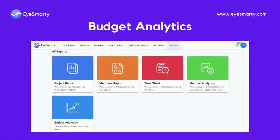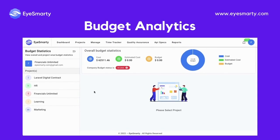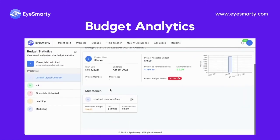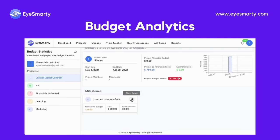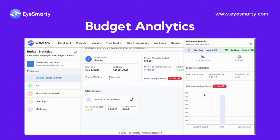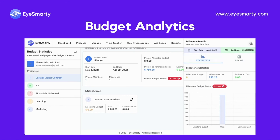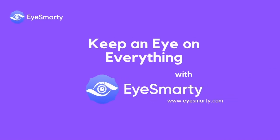View overall and project-wise budget. Sign up today and keep an eye on everything with iSmartie.